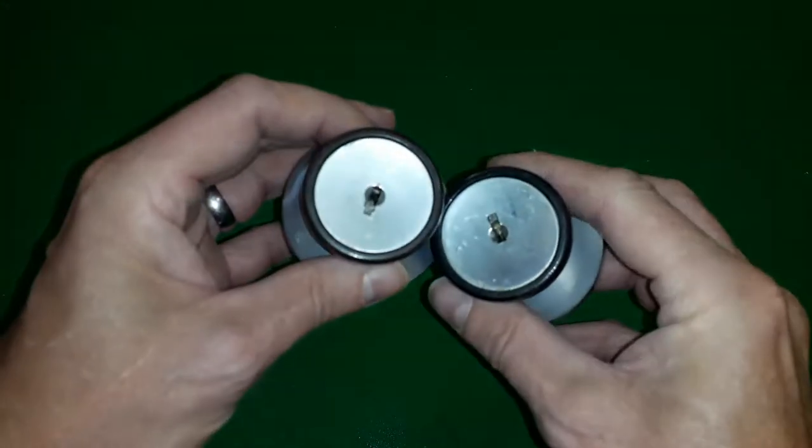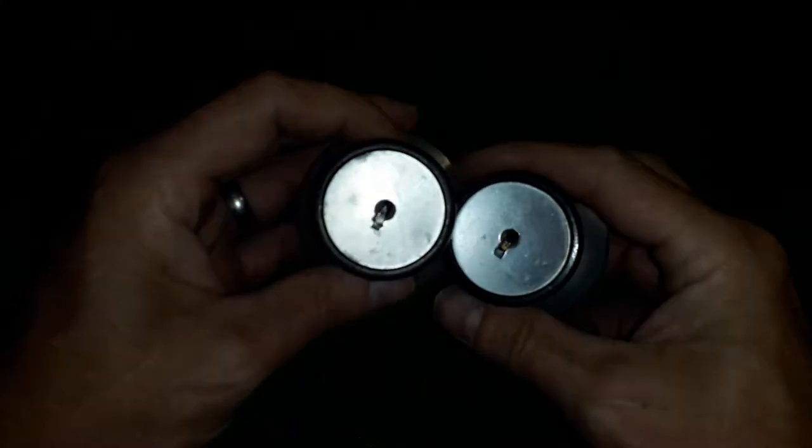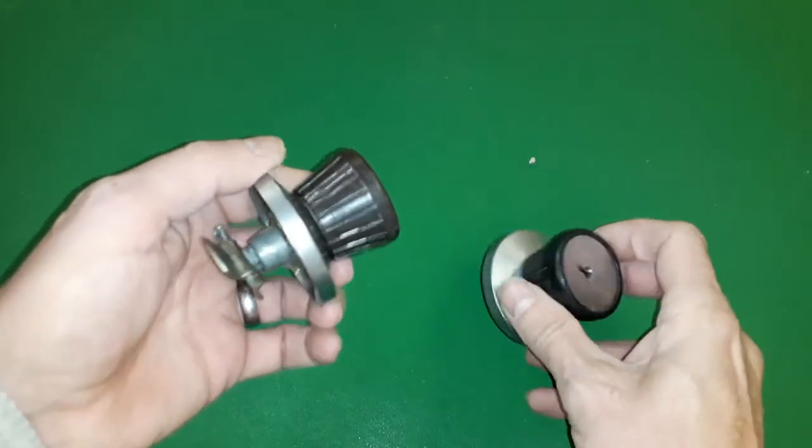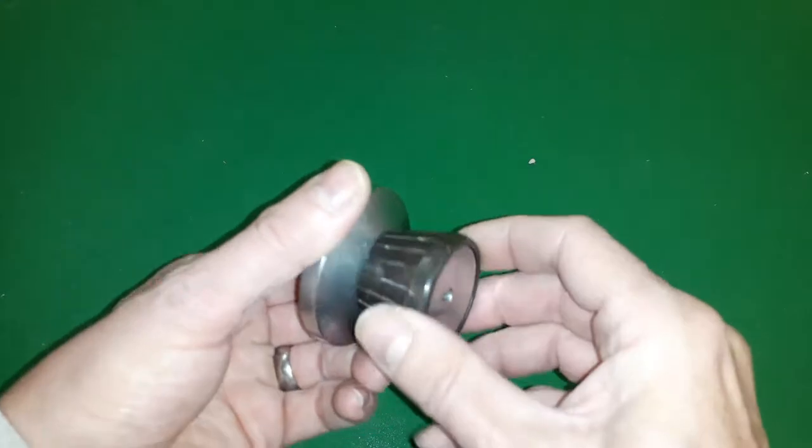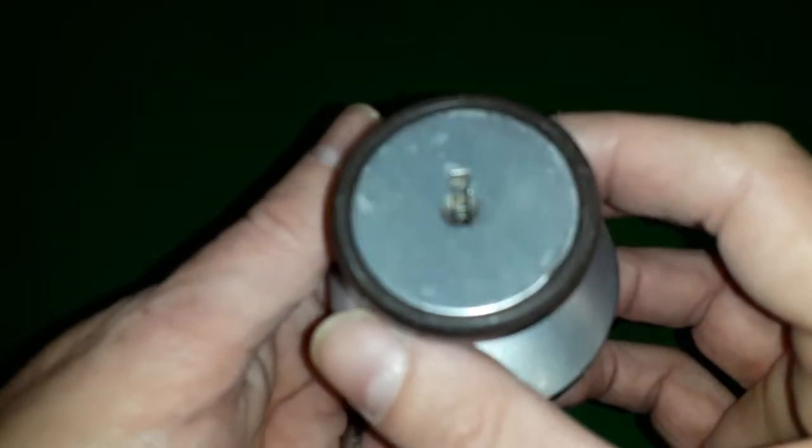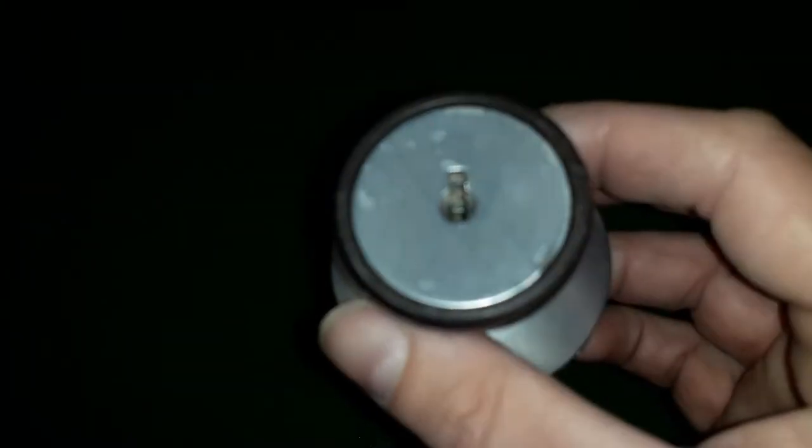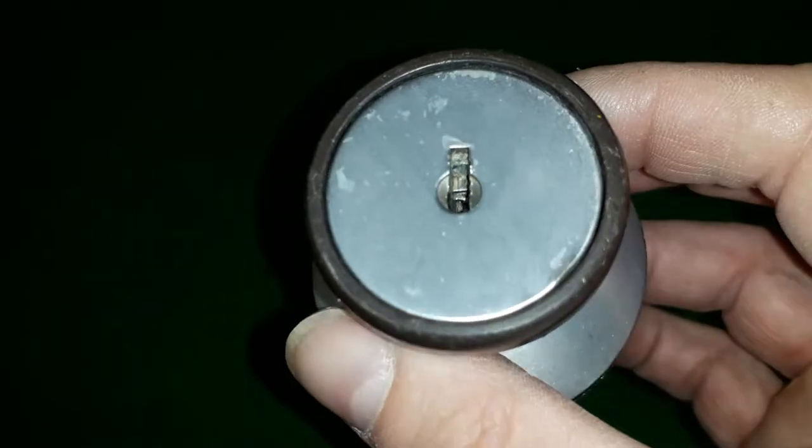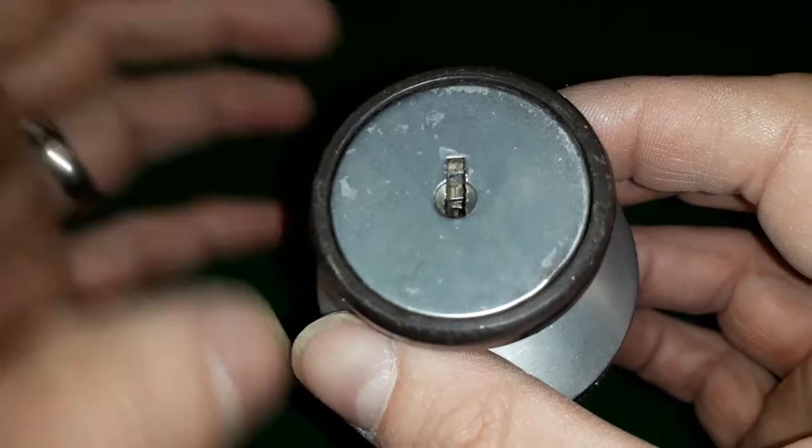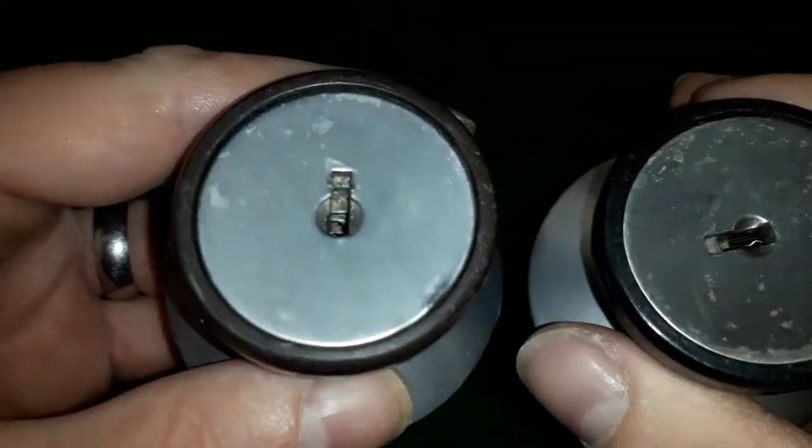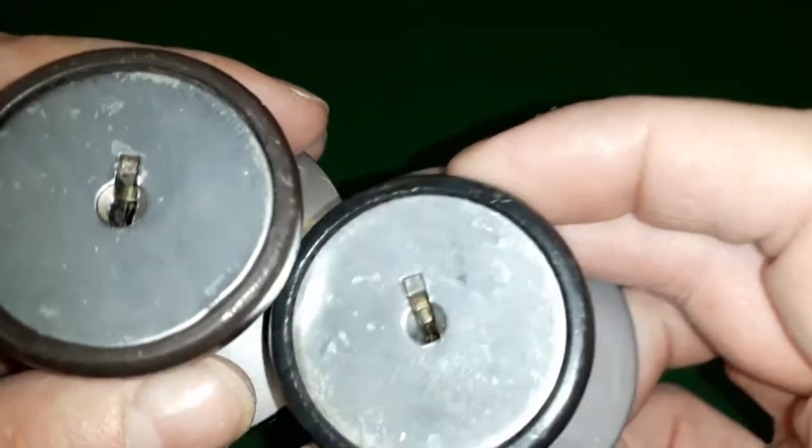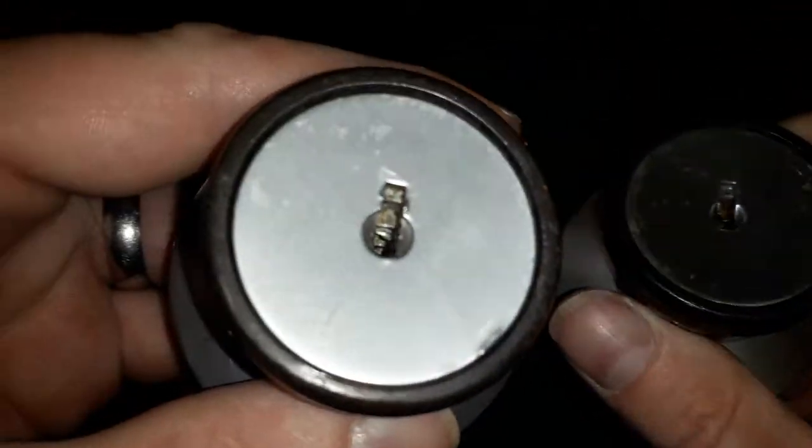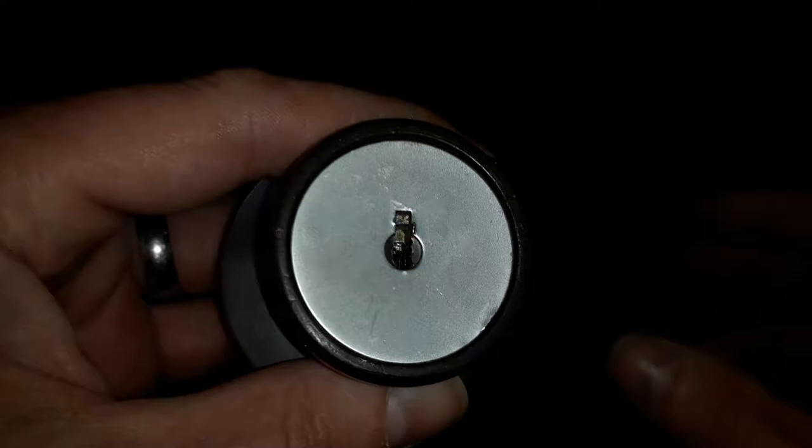It's very much identical style lock. This one when I acquired this, see if I can get a focus on there. Here you go, the bitting is different than the previous one we had. Bitting is different on this one.